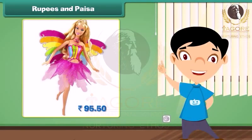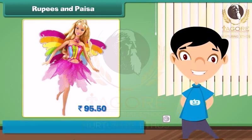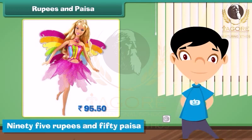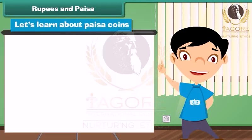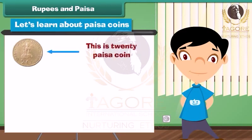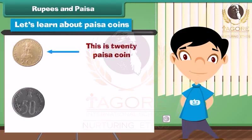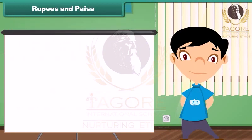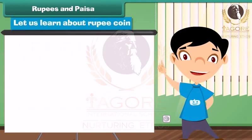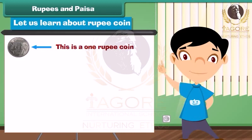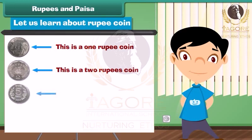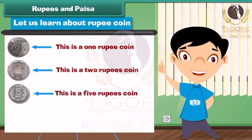Look at this Barbie doll — the price is written on its label. We read the price as 95 rupees and 50 paise. Let's learn about paise coins. This is a 20 paise coin. This is a 50 paise coin. Let us also learn about rupee coins. This is a 1 rupee coin. This is a 2 rupees coin. This is a 5 rupees coin.